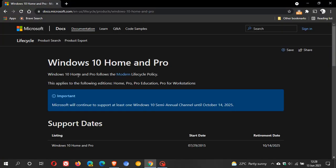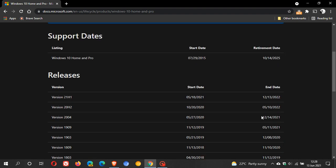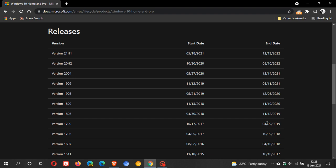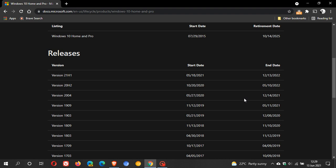Windows 10 Home and Pro follows the Modern Lifecycle policy. If we just scroll down, we can see different versions of Windows and when they rolled out and when the end date of support was. We can also see the current Windows 10 version 21H1, which will reach its end of support on the 13th of December 2022.